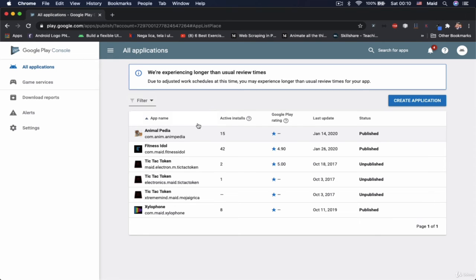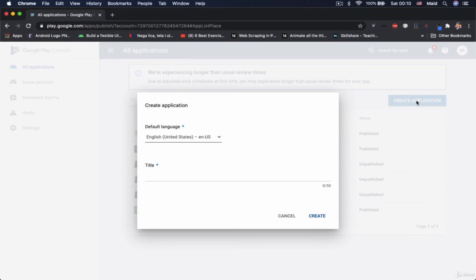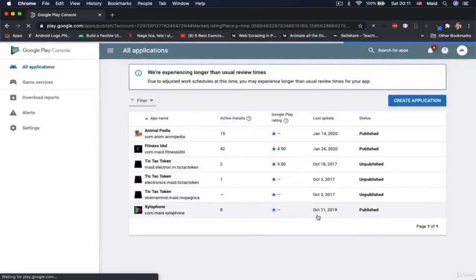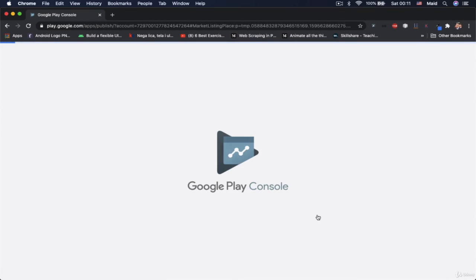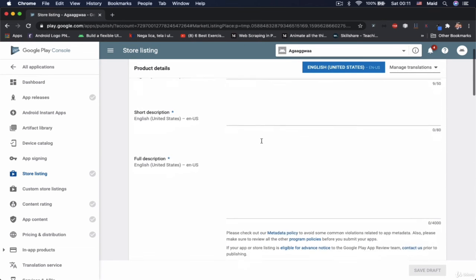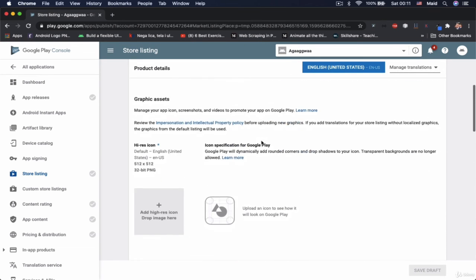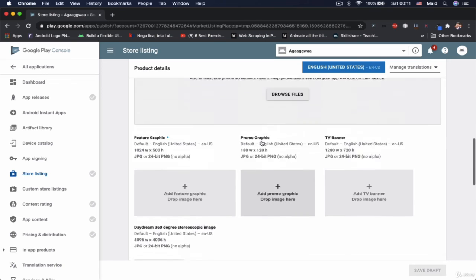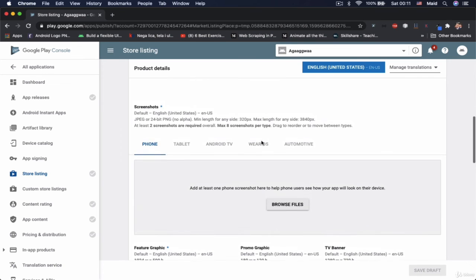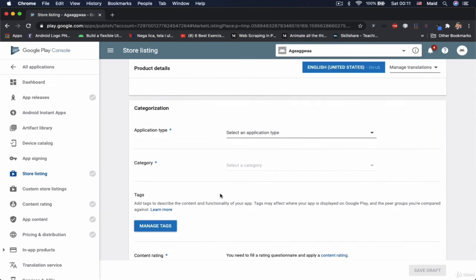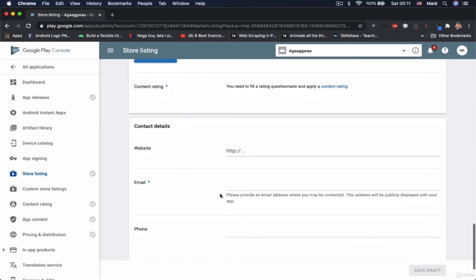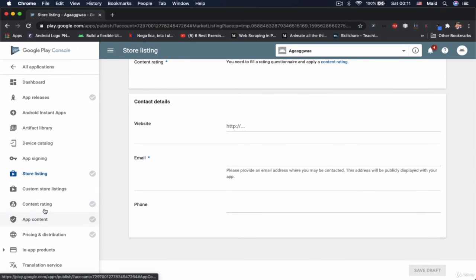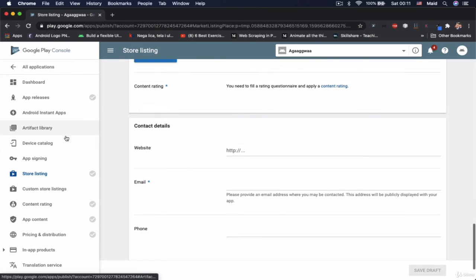So once you open your Google Play console, you would be prompted with something like this. Then you would go on create application. Here you would specify some name. I will just type in something random. You would go on create. And then after all of those settings, you would need to input some preview images, categories, all different kind of data.